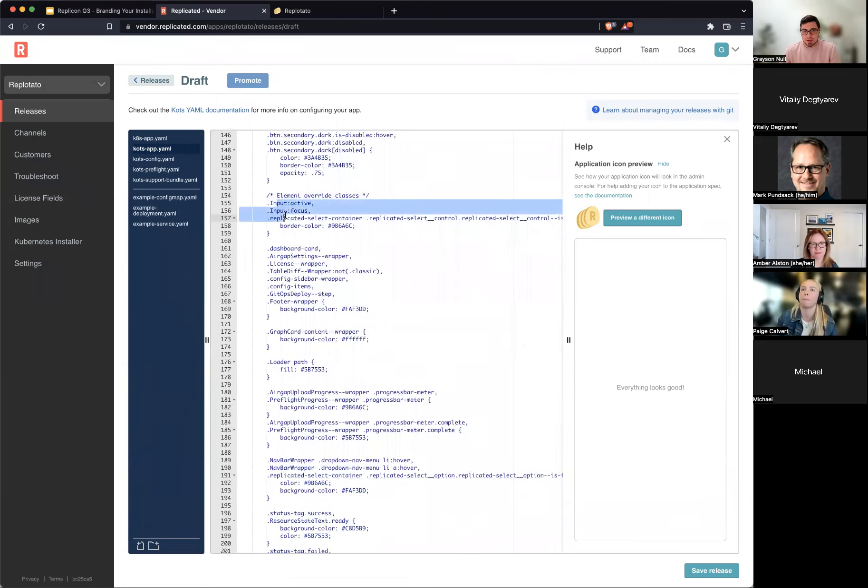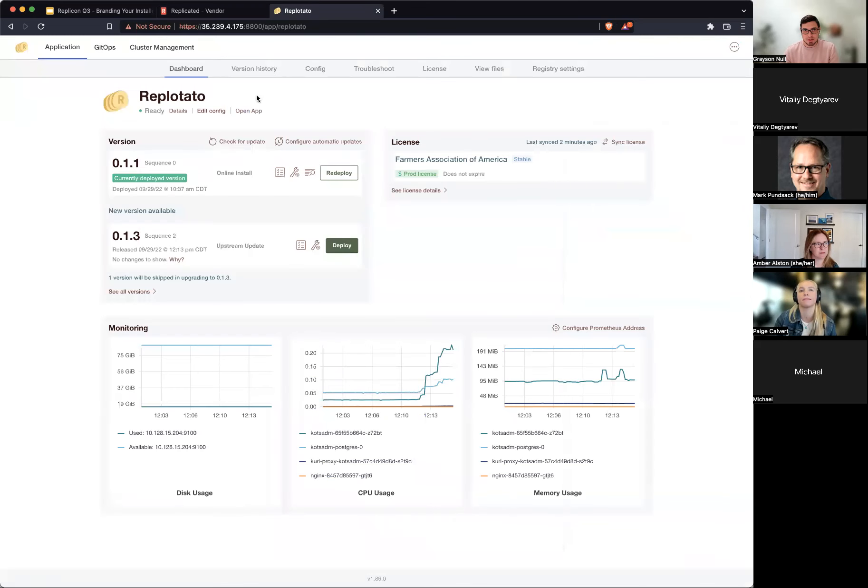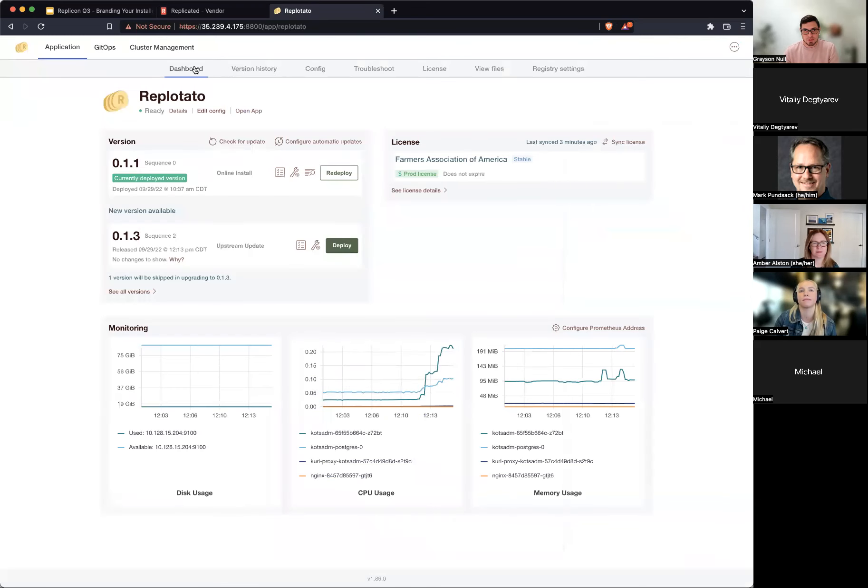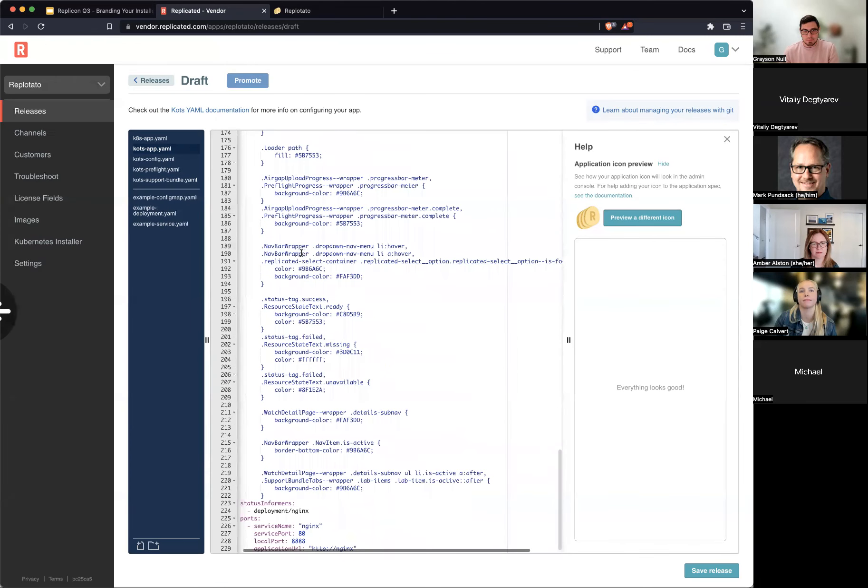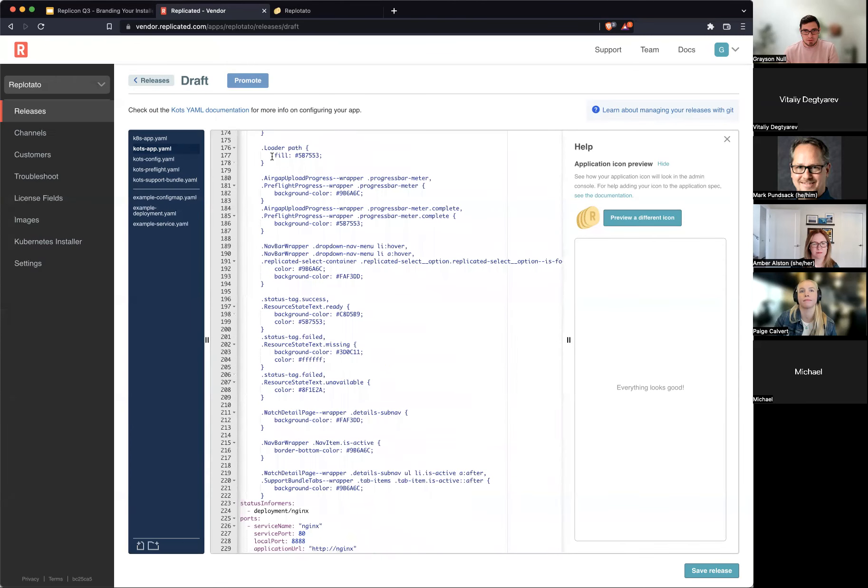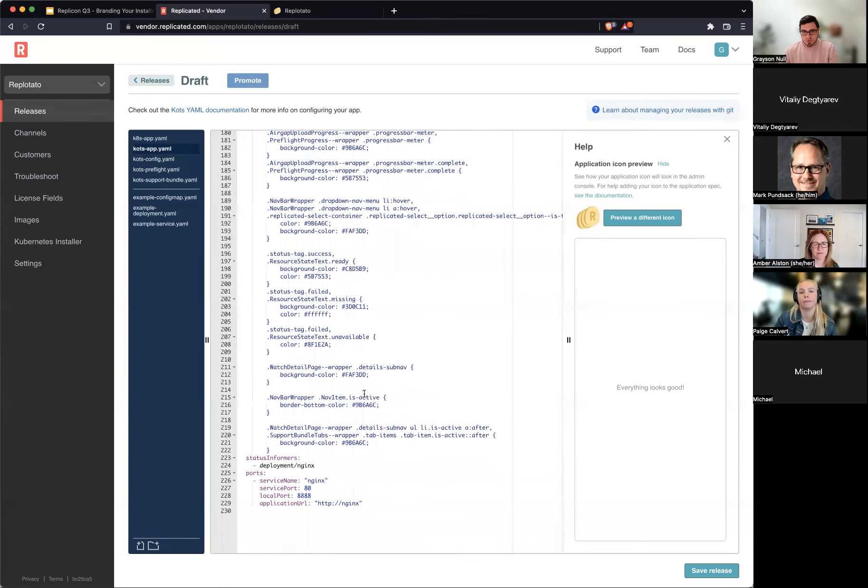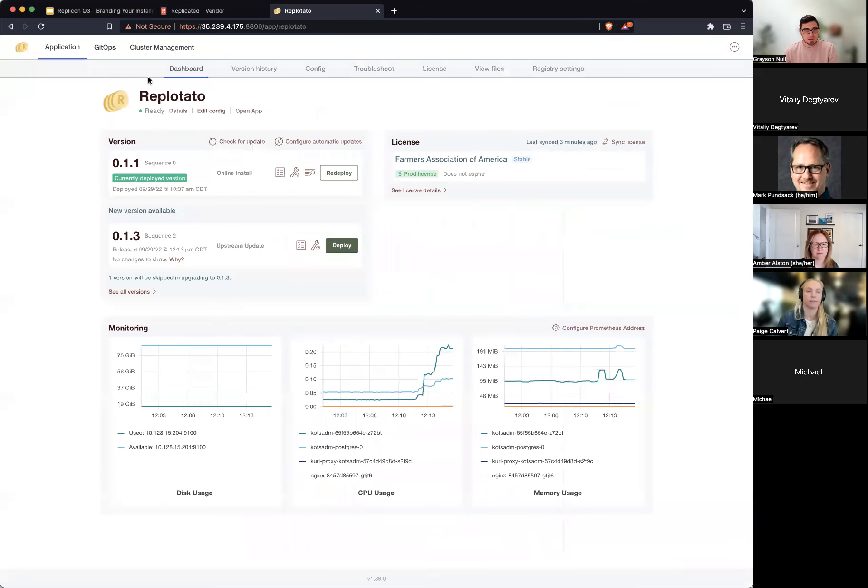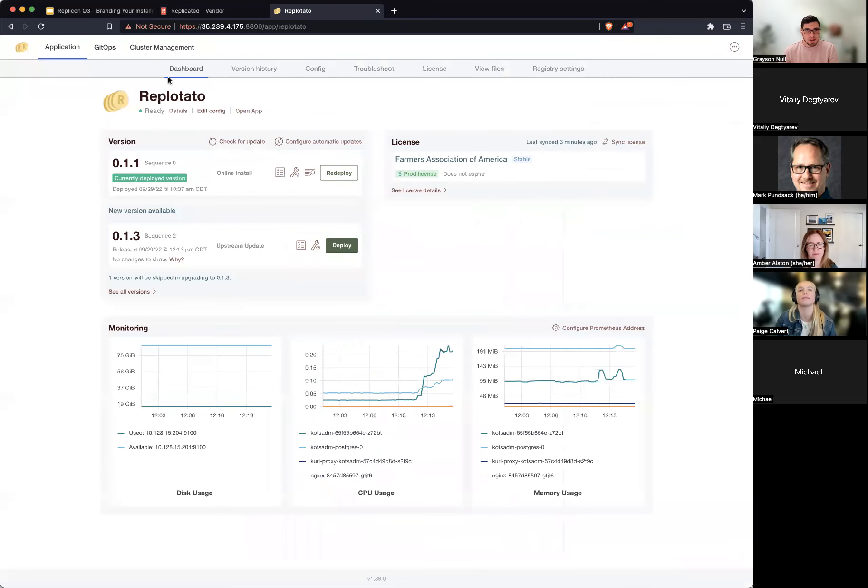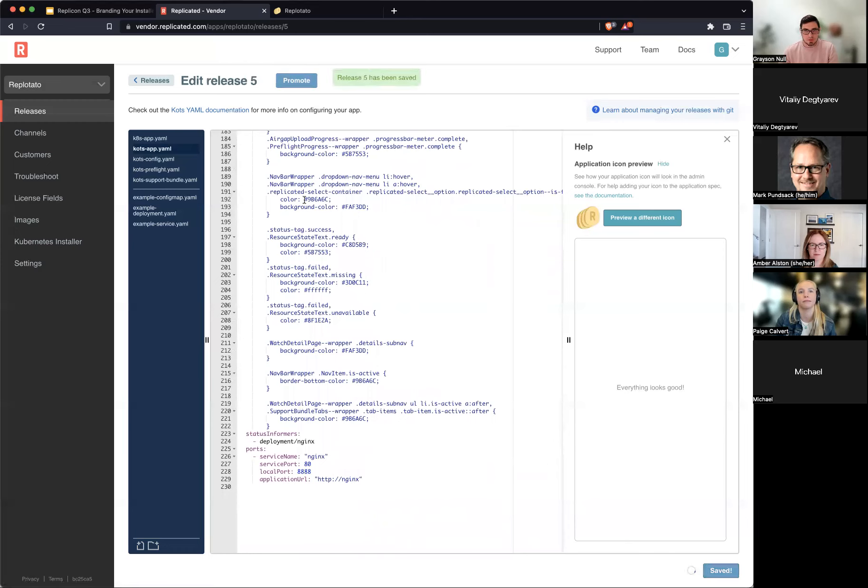You can see here, we have some input classes. Here's our dashboard card class that we just saw. A few other things that I'm also wanting to change that sort of lighter blue background color. So I'm going to target all those here. Loader, my loader, some progress bars. You see here some status tags. So I'm really trying to go through, here's some active states for our nav bars. We're trying to go through and find everywhere that might have some of these blue elements and take those over, really get them on brand for Repletato. We'll go ahead and save this. And we'll move this over to our channel here.